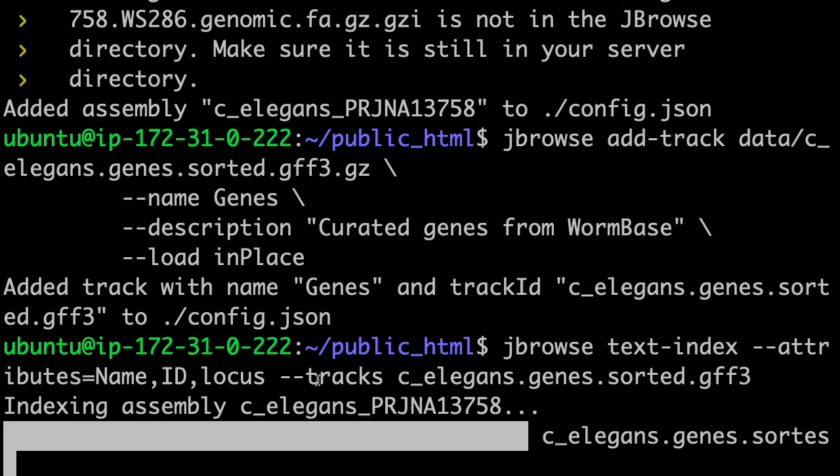In the configuration, it knows which assembly is attached to which files, so it knows the data is associated with this reference sequence. If I run the command without specifying tracks it will look through the whole configuration and index everything for every assembly, but it will only show options relevant to the assembly you're currently viewing. The indexing is still running — it's doing a lot of disk read and write, maybe some sorting at the end which is the memory-intensive part.